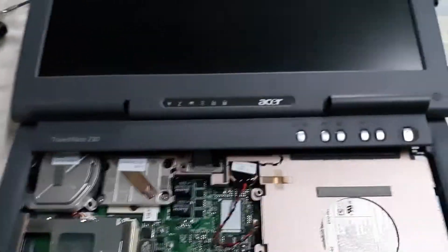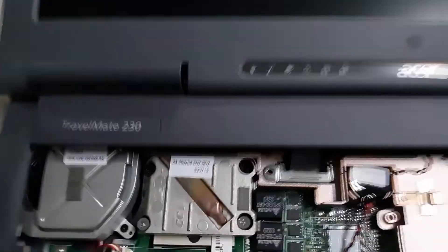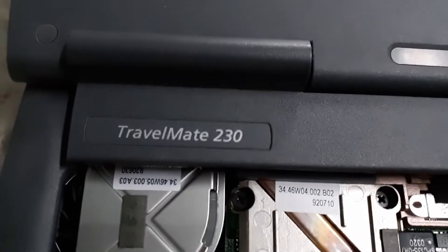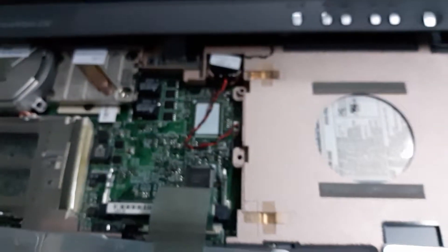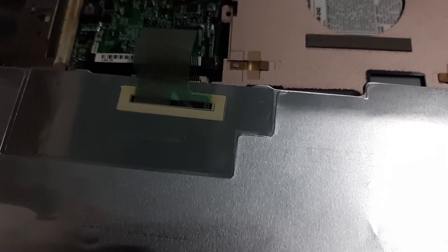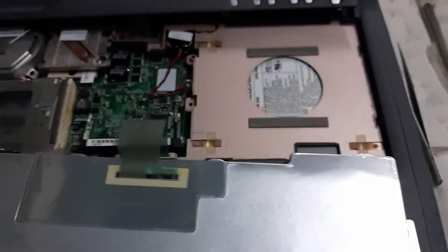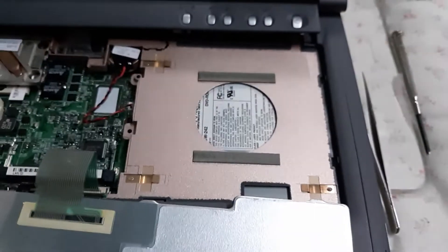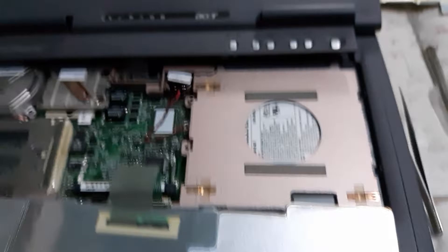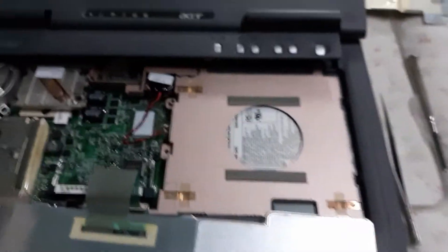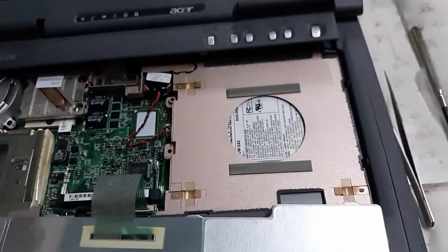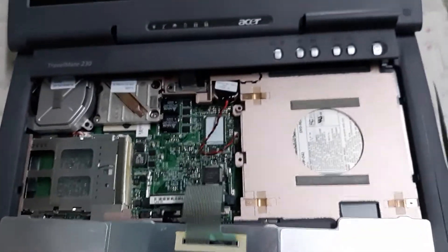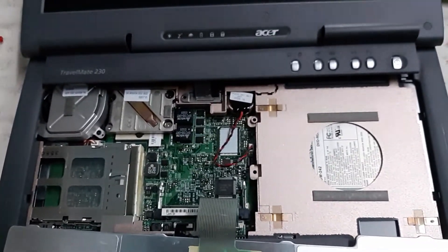Hey guys, I've got an Acer Travelmate 230 laptop here. It's a very ancient laptop, very old. It's got a floppy drive on it, it's so old. Floppy drive plus the DVD drive. The CMOS battery went dead on it over the years and I had to change the CMOS battery on the motherboard.